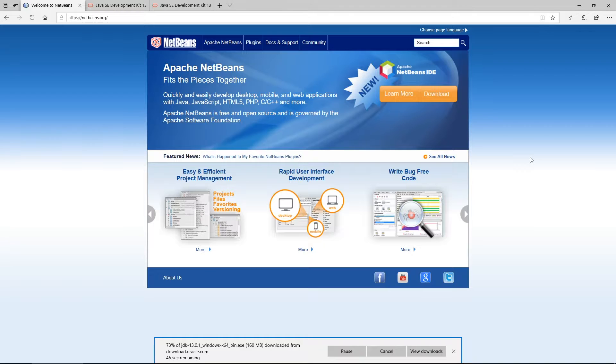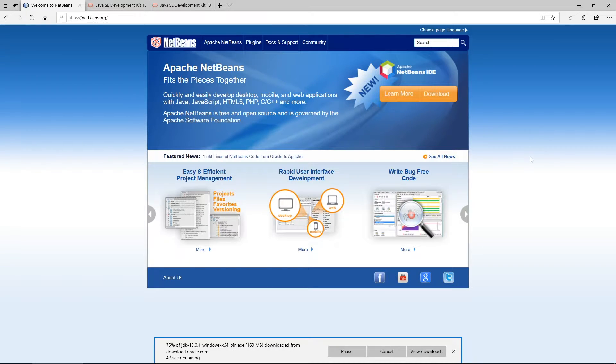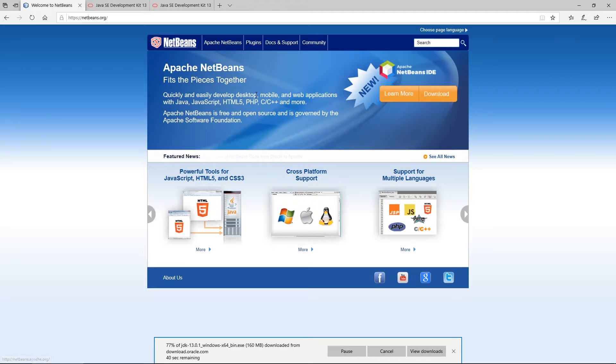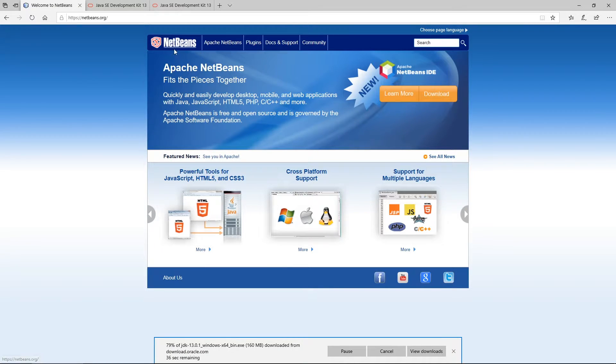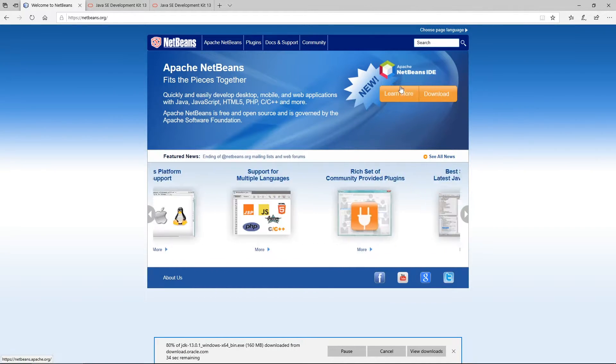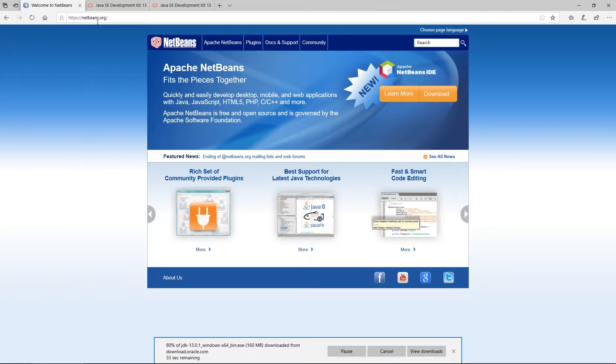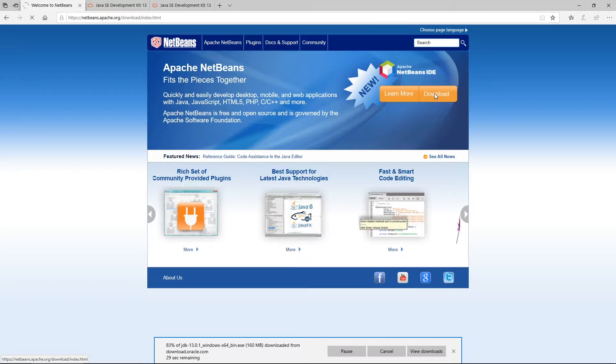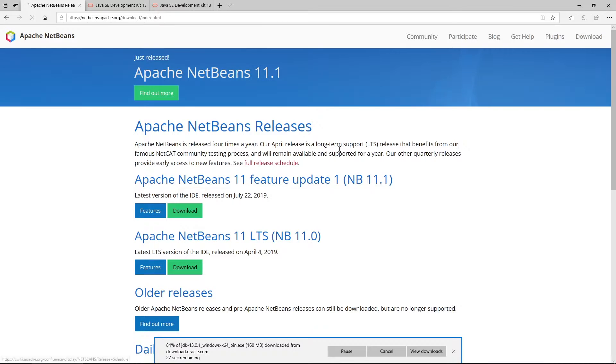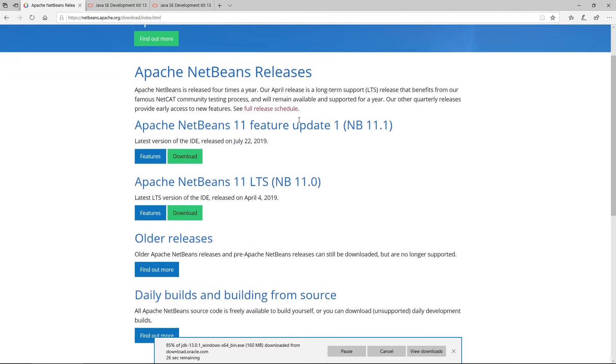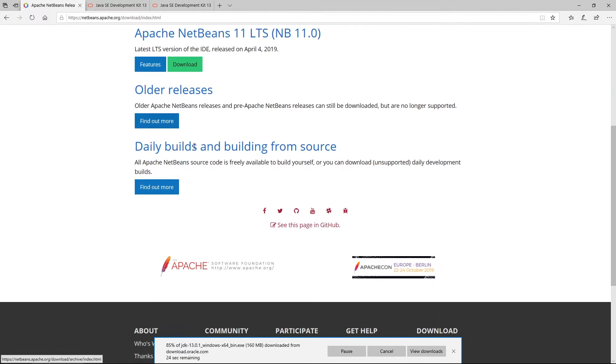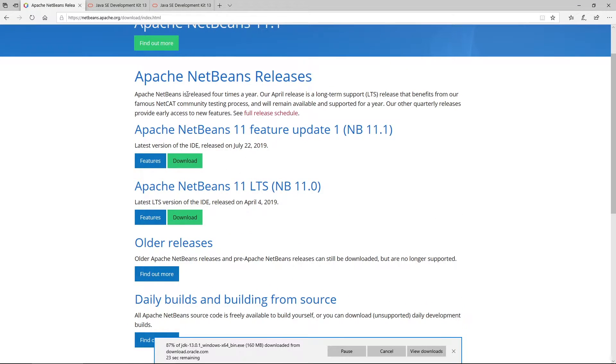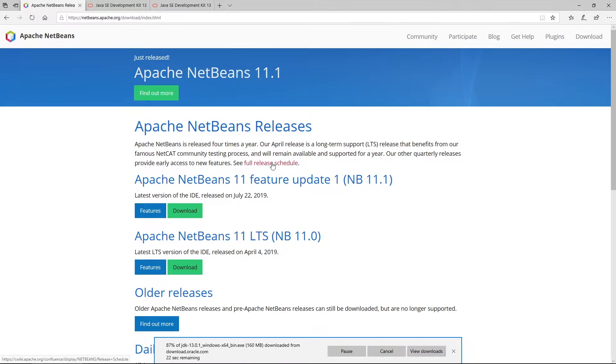You can actually use Eclipse as well, but I usually use NetBeans more often. You can come to netbeans.org, click on download, then you'll be redirected to this page. You can come here to releases.